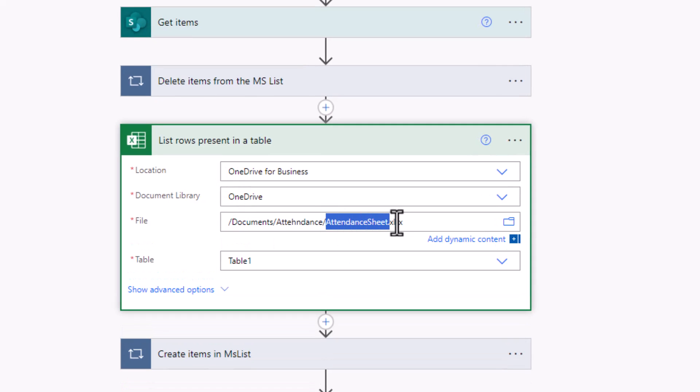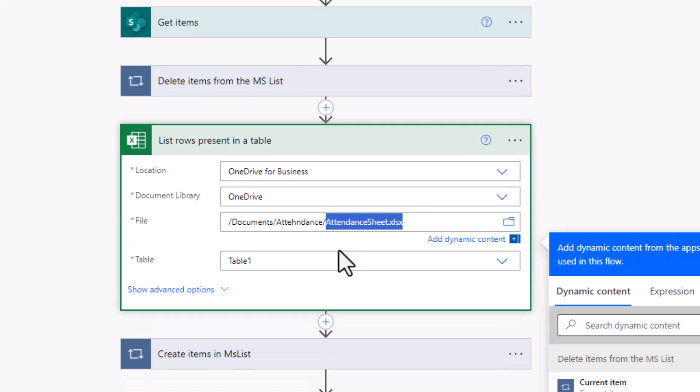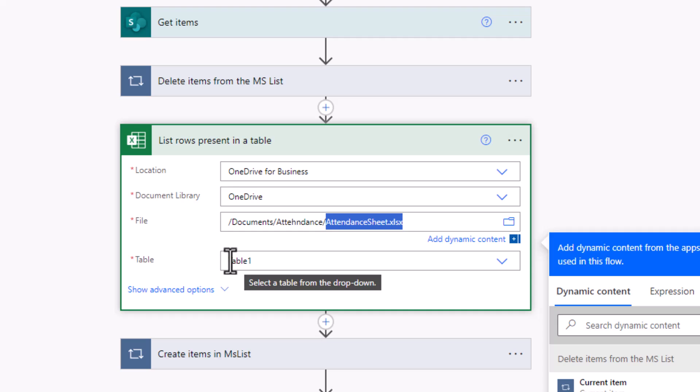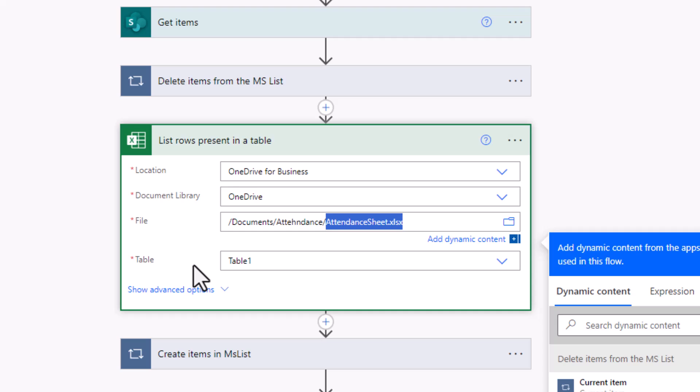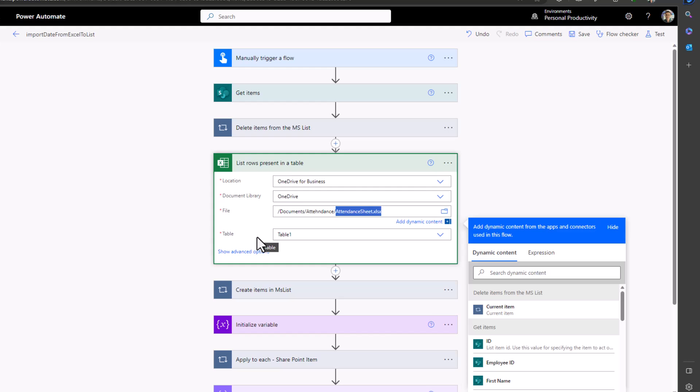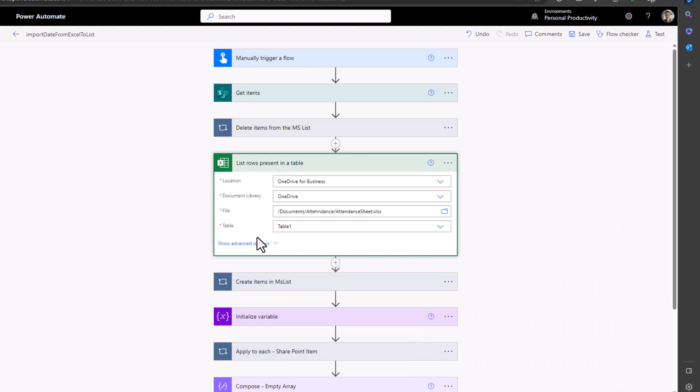If you notice that in the action 'list rows present in a table' we were using static file name and table name. The issue with this approach is that whenever you are using a different file name or a table name this flow will run into an error. To avoid this we have to use a dynamic file name and a dynamic table name.